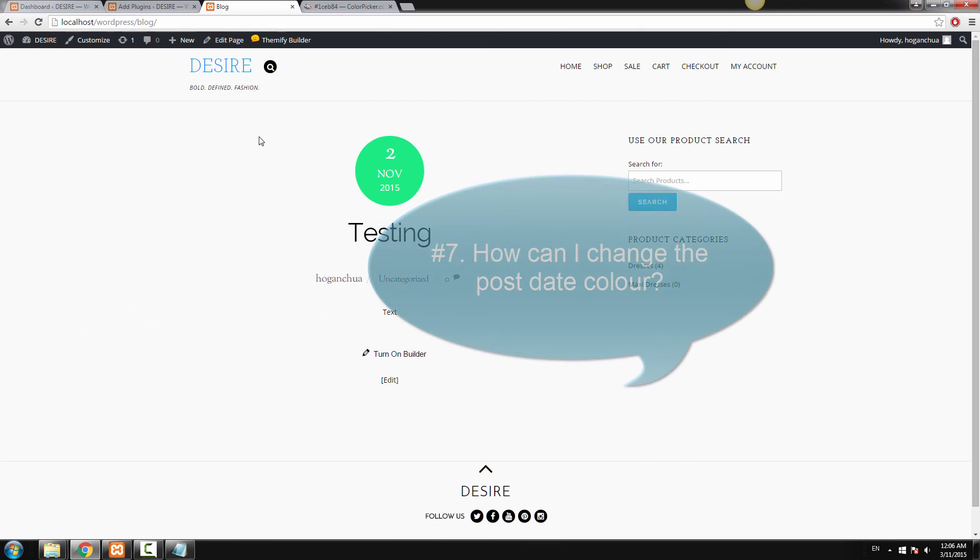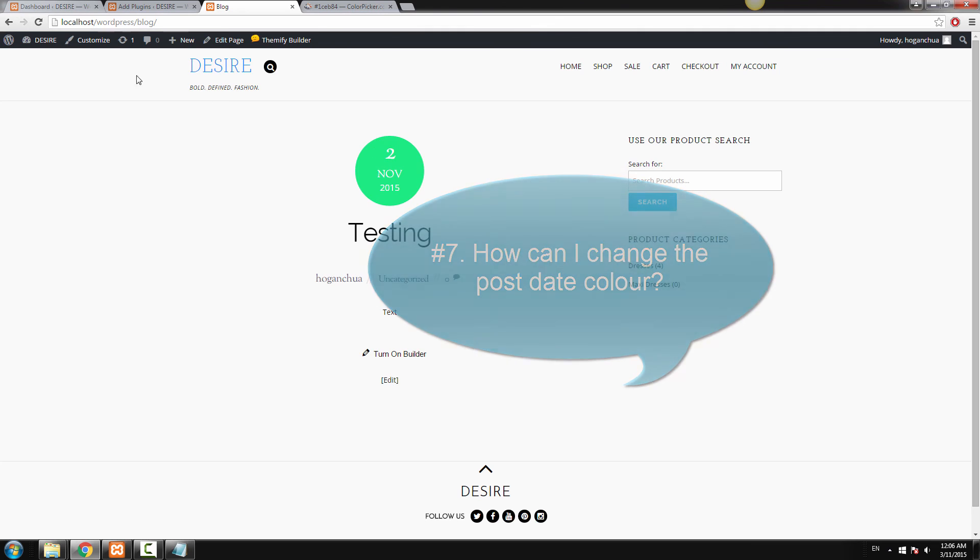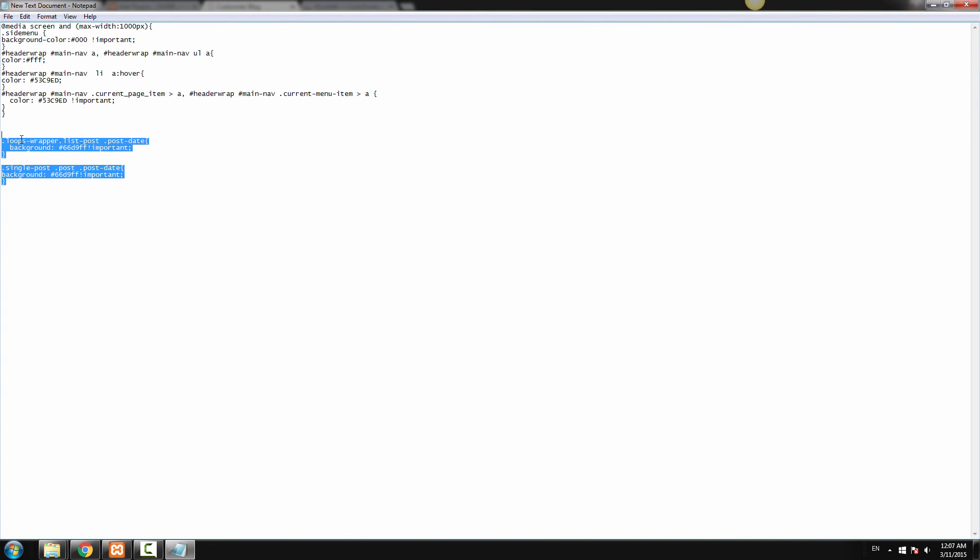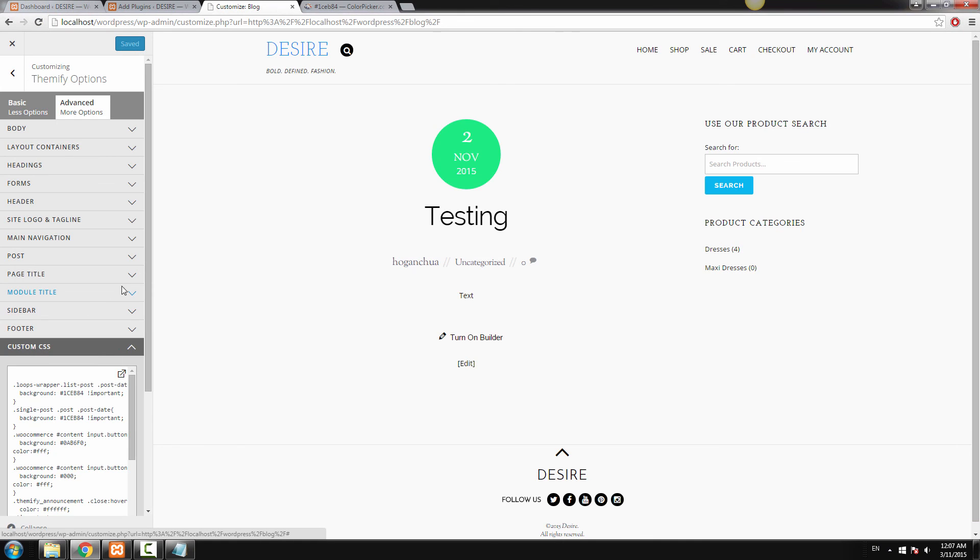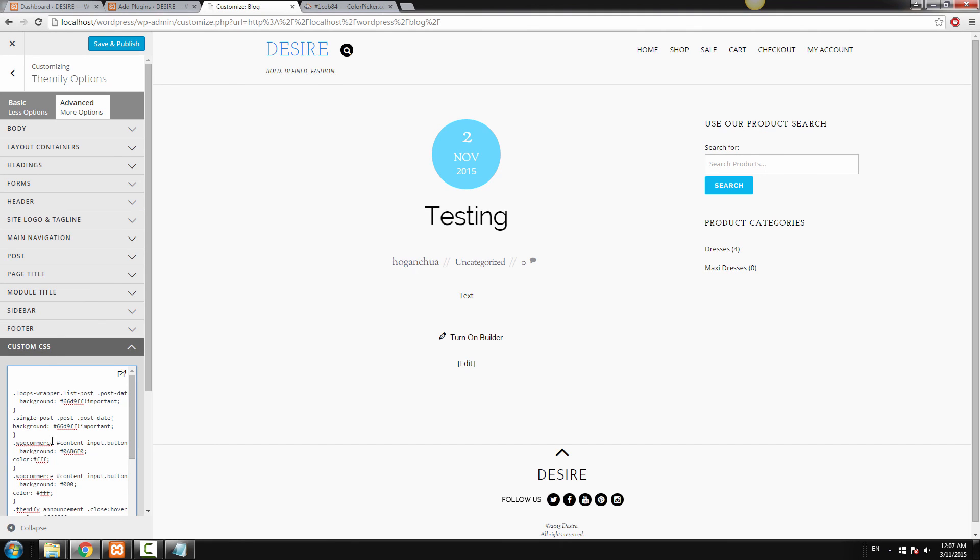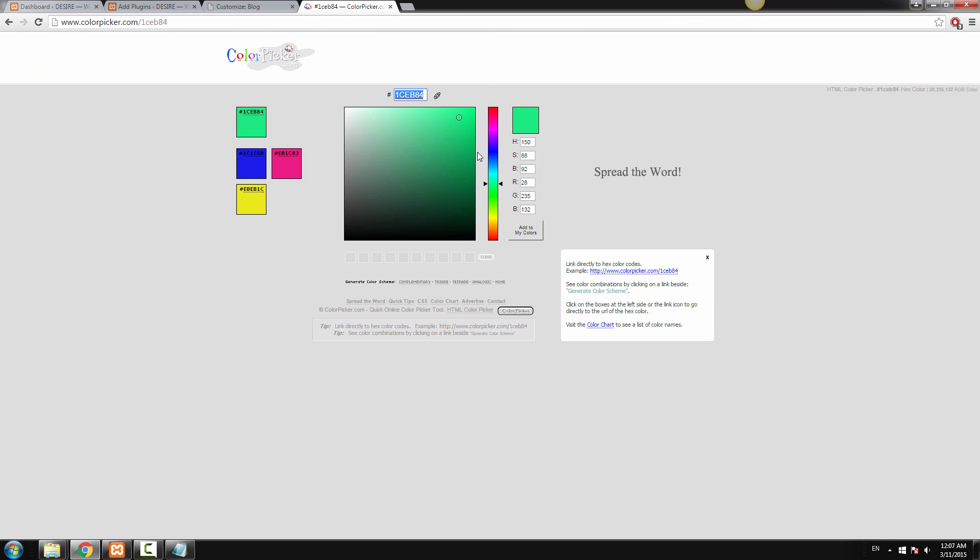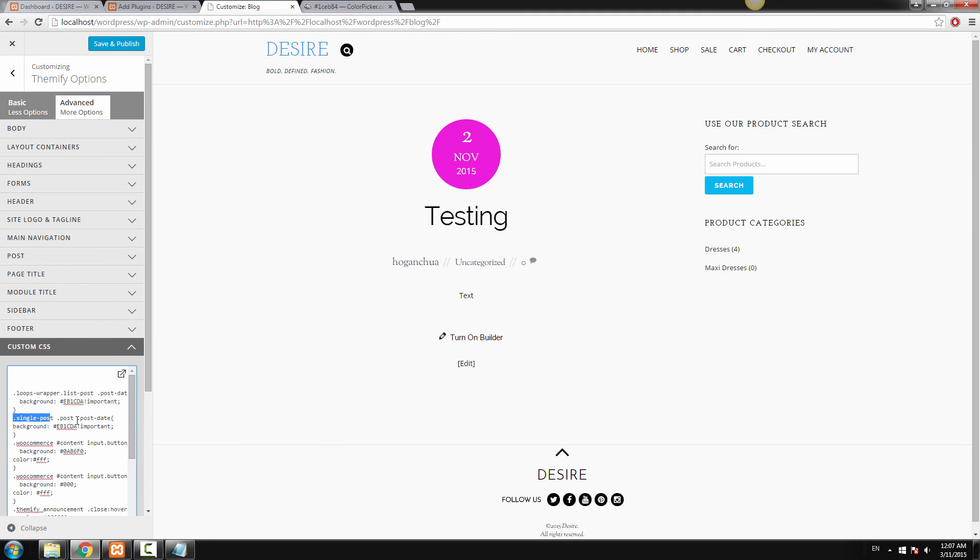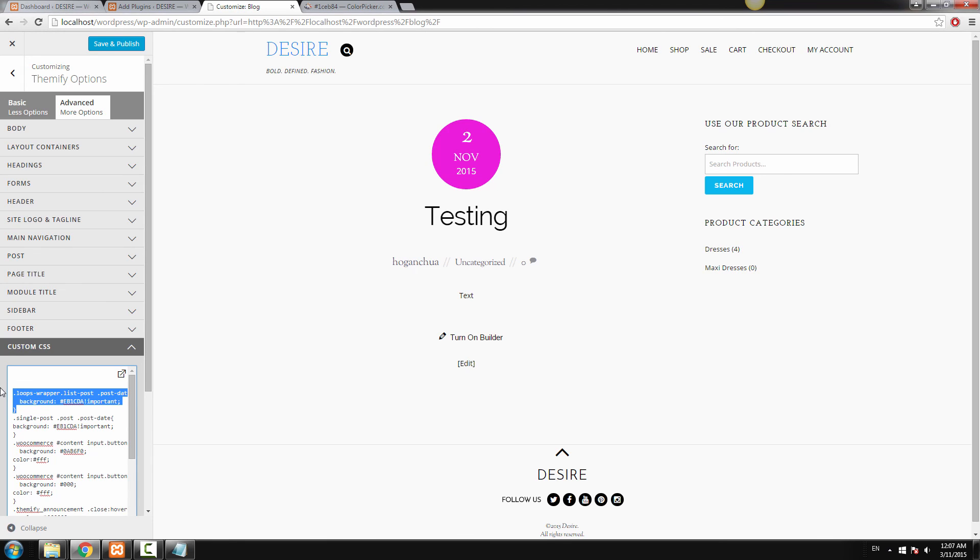And the seventh question is how can I change the post date color? So this is the post date color and to change the color, it's really easy. All you need to do is go to your Customize and Custom CSS. So just copy that code from the YouTube description and go to your Custom CSS and all you need to do is paste as plain text. And there you go. So all you need to do if you want to change the color, for example you want to change it to purple, you just edit the hex code here. Paste that in and paste that in. So basically this one is for the post, the actual post. This one is for the other one, the post date which is actually on the blog page. Save and Publish and you're good to go.